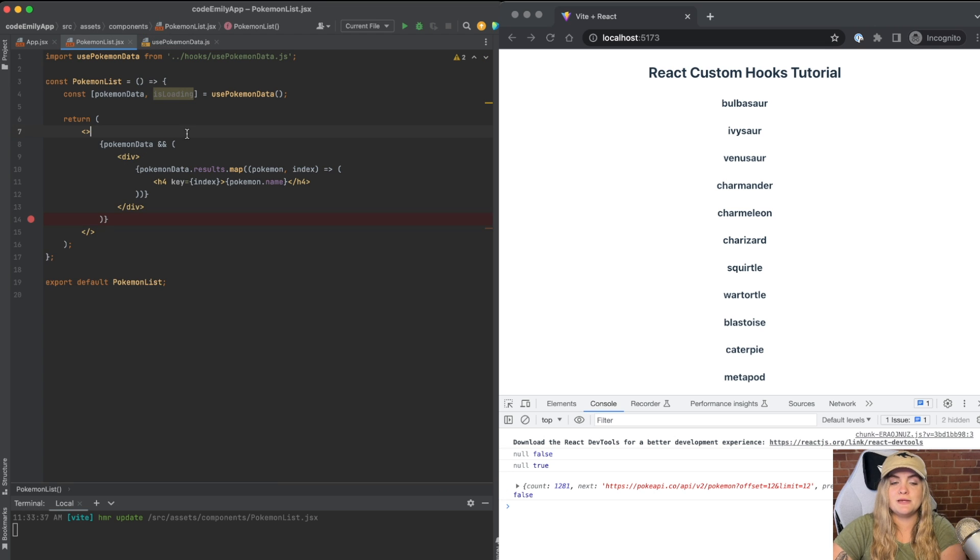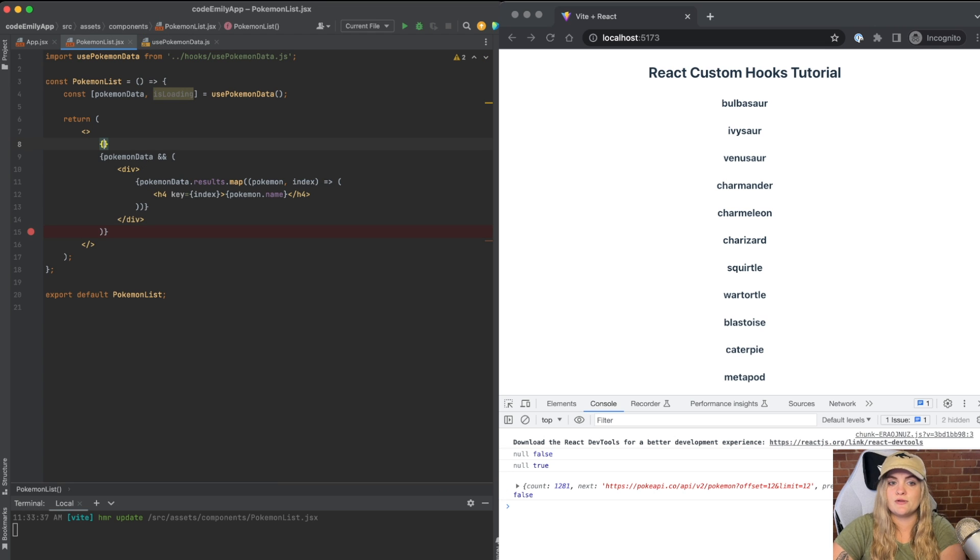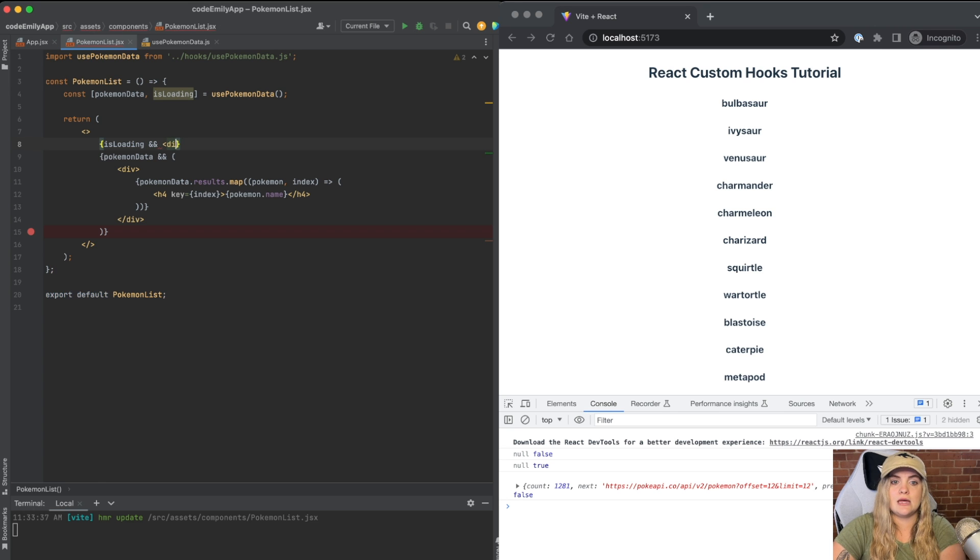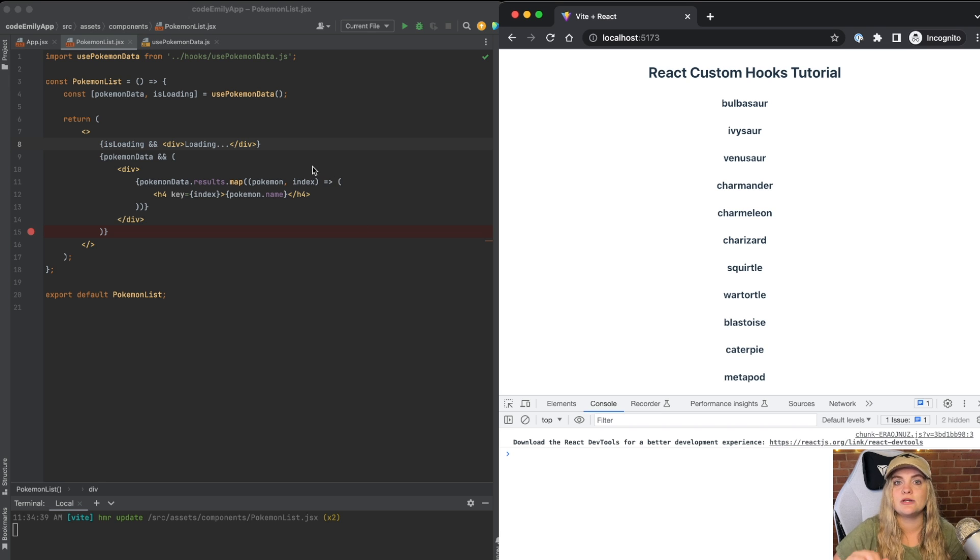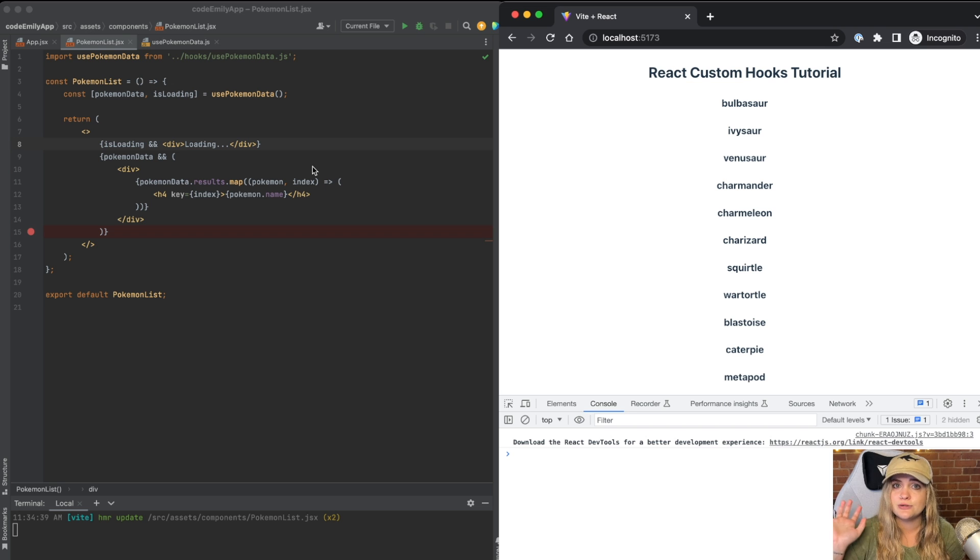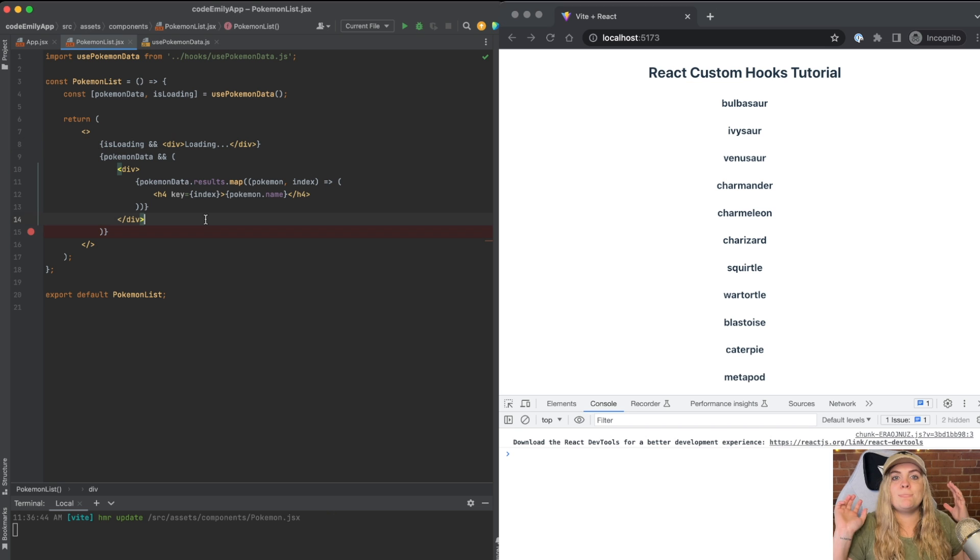Now I'm going to add one more piece of code just for this loading state. So I'm just going to say isLoading and just print out a div that says loading dot dot. We won't actually see this loading state because it's too fast, but it's important to have a loading state when you're fetching APIs, because sometimes they're not that fast.